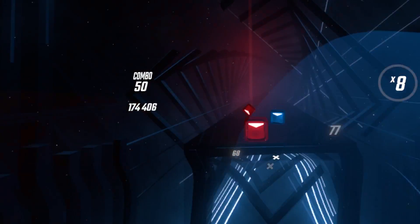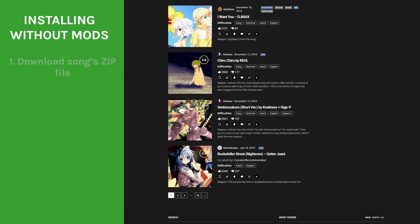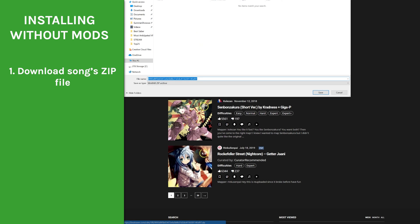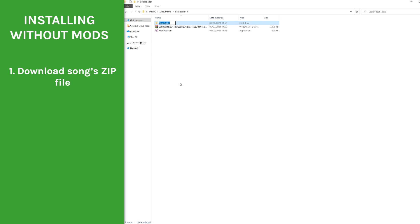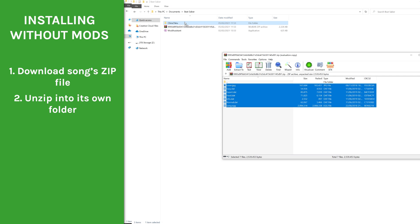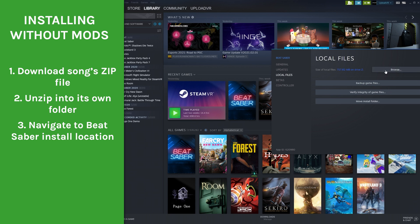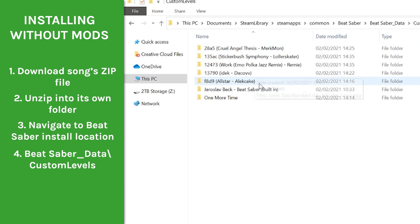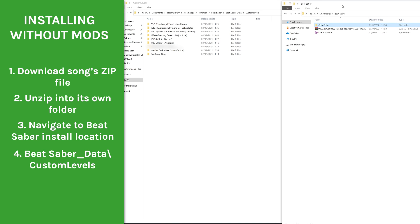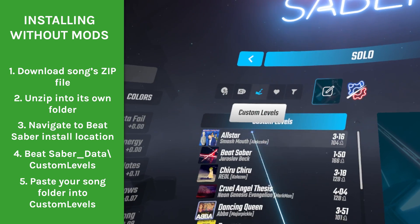For installing without mods: Step 1, download your custom song from Beast Saber or whichever site you've chosen, such as Beat Drop 2. Step 2, unzip the file. Step 3, navigate to your Beat Saber install location as outlined earlier in the video. Step 4, go to Beat Saber_Data\Custom Levels. Step 5, paste the unzipped custom song folder into your Custom Levels folder, and you're all good to go.